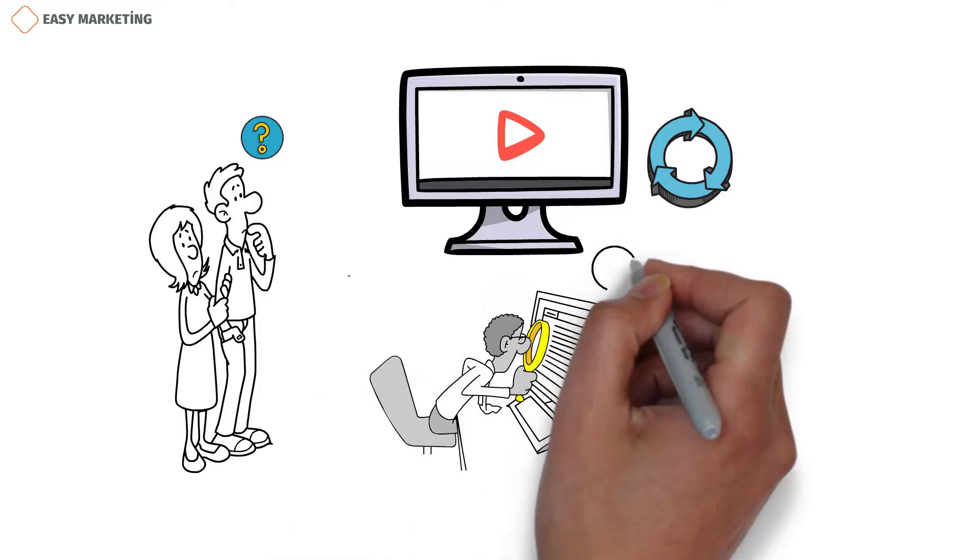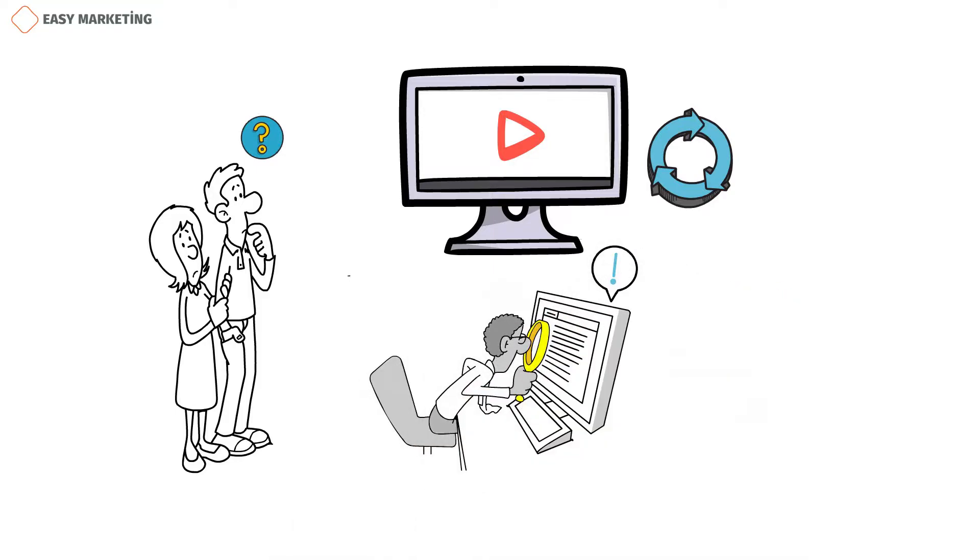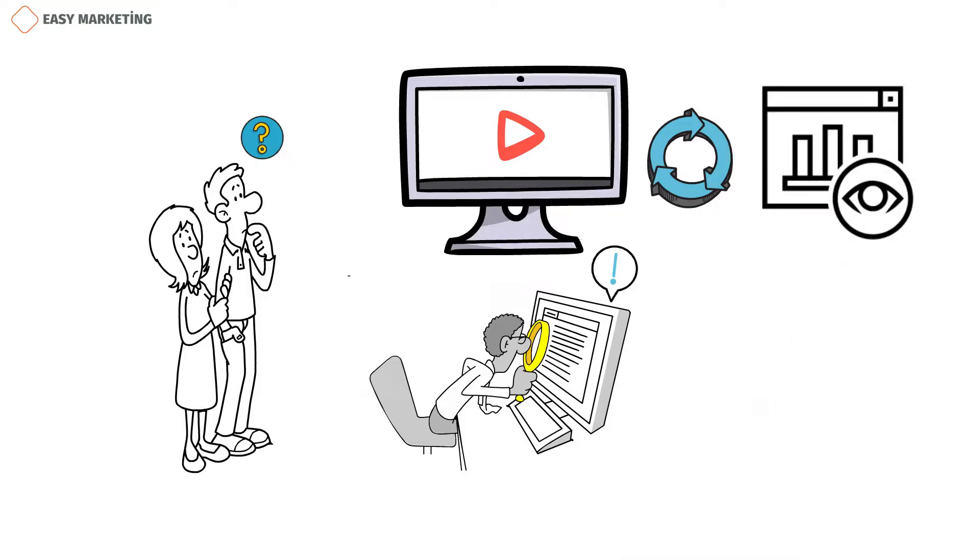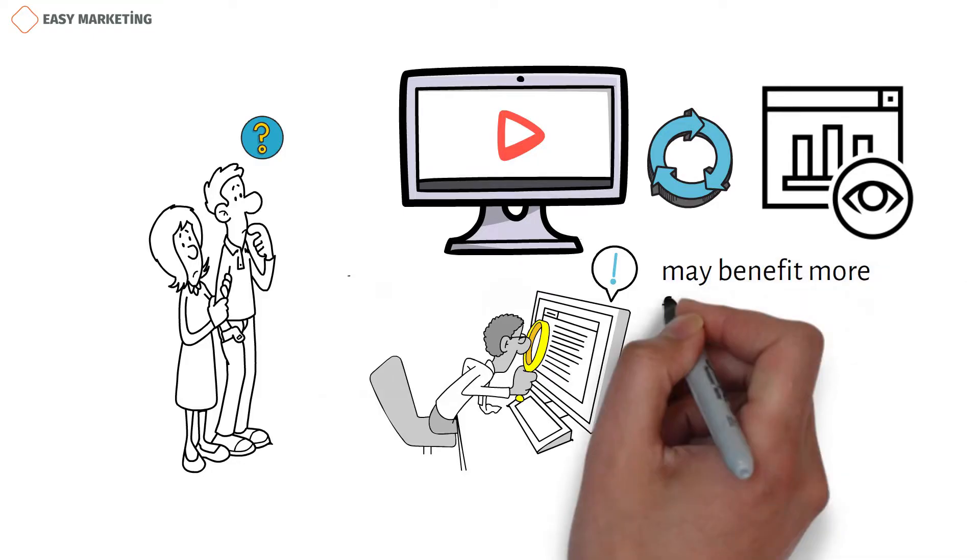When you publish a video, it's simple to become hooked on the watch count. Although the number of views can be a crucial indicator, your campaign may benefit more from other metrics.